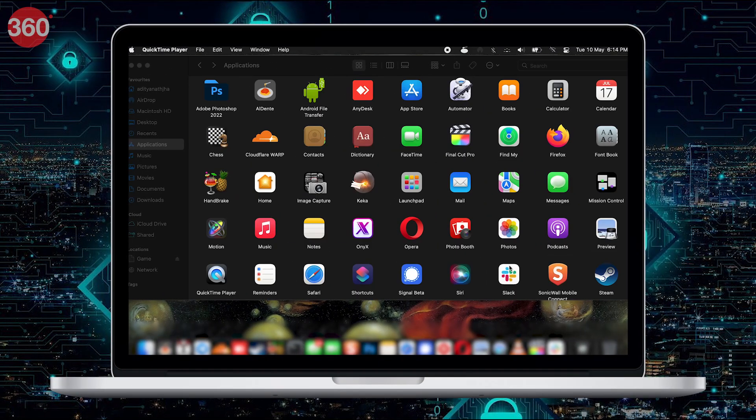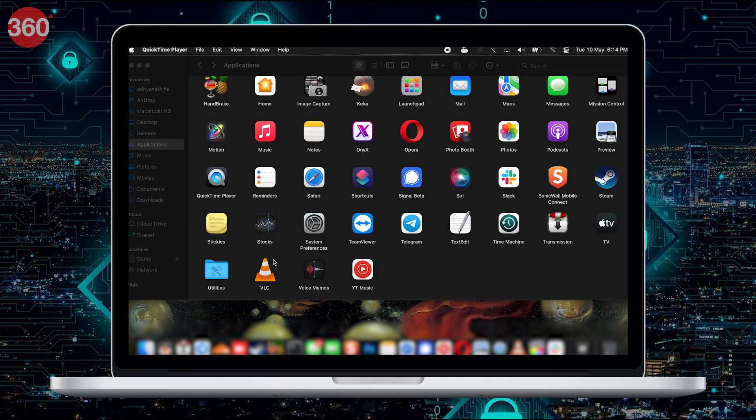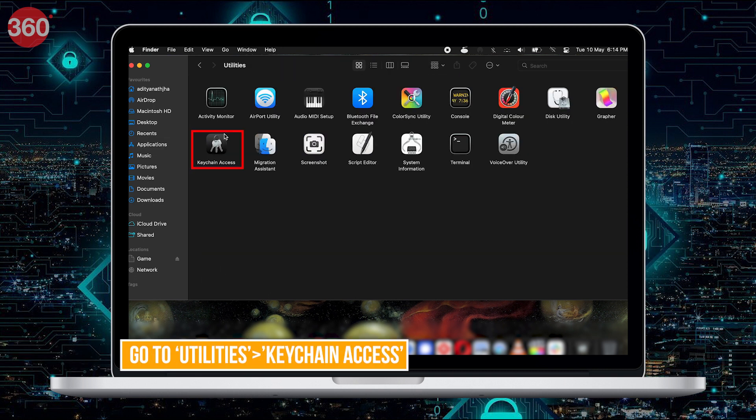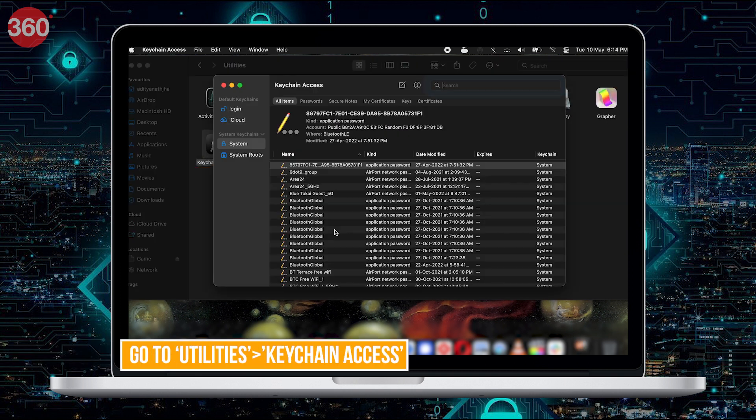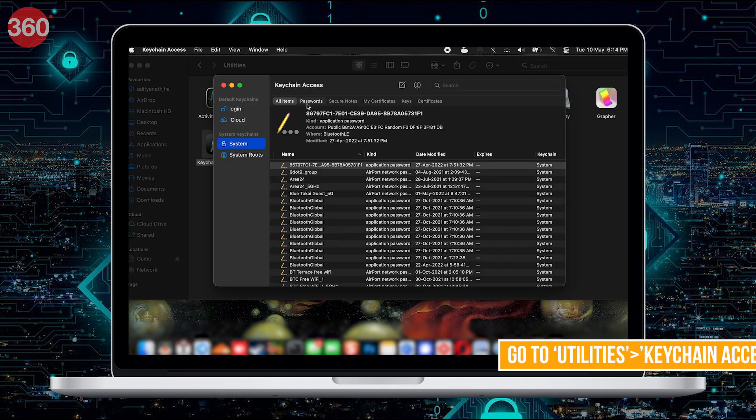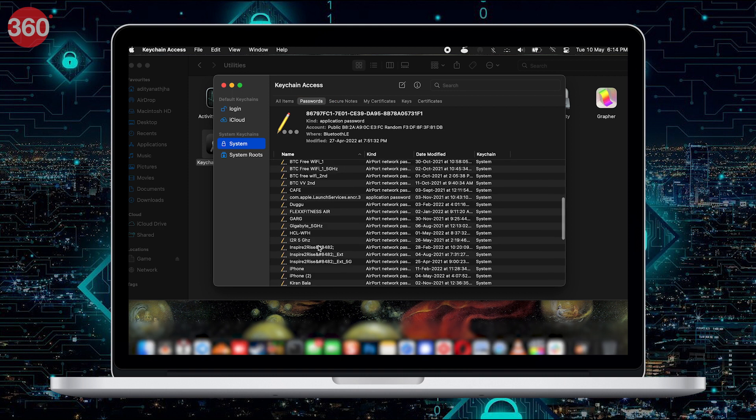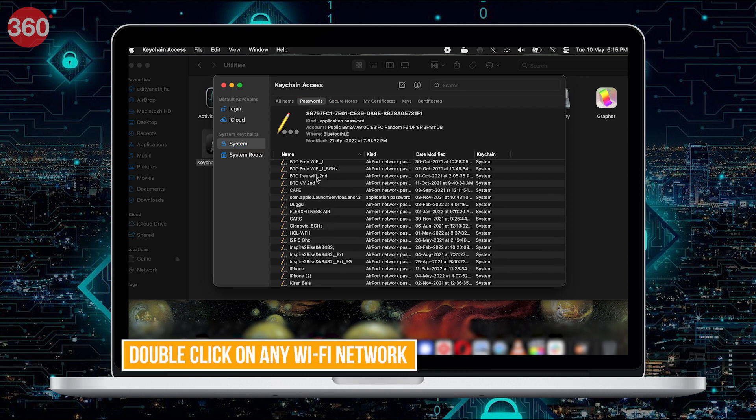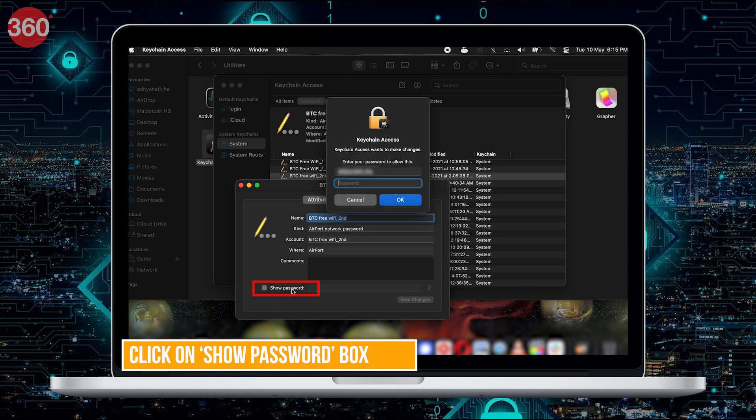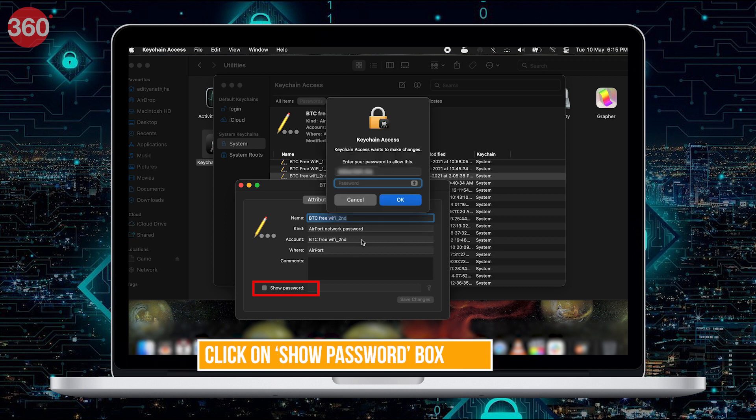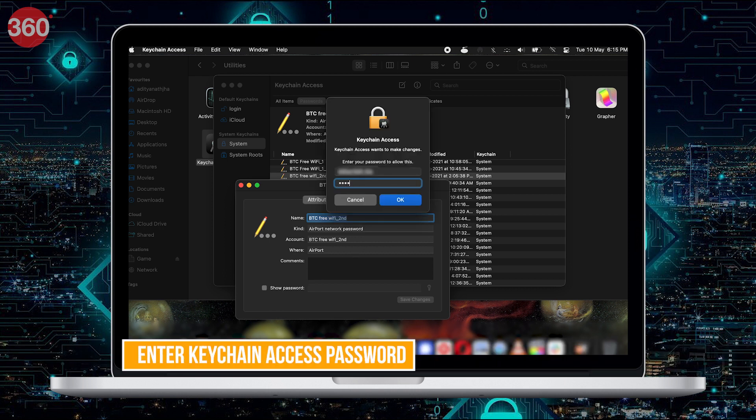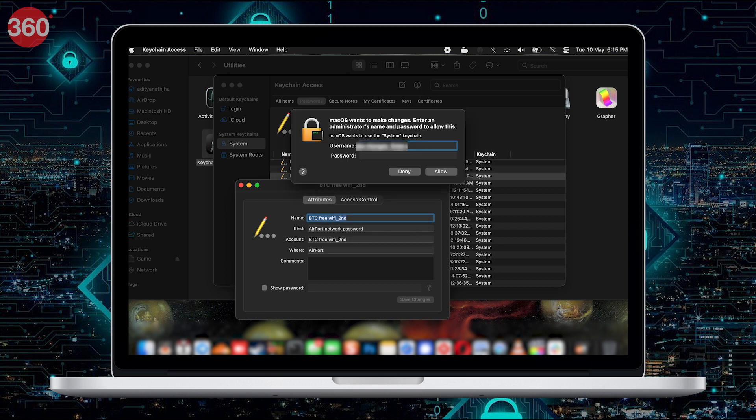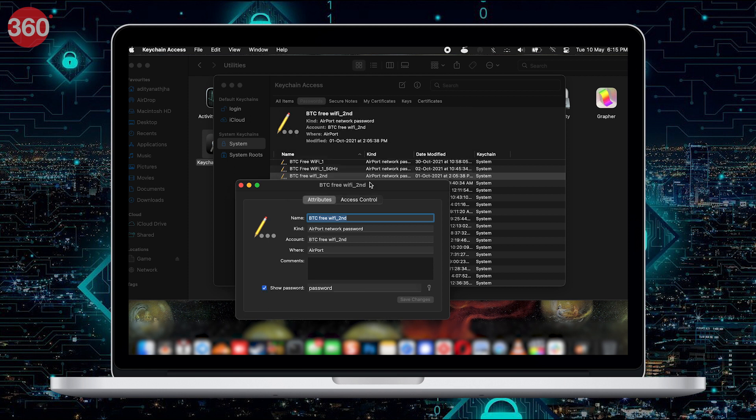On Mac, passwords are stored in Keychain Access app, so go to Utilities and open that. From the left-hand side, go to Settings and click on Passwords from the top. From this list, choose the Wi-Fi network you need the password for. Click on the Show Password box and enter your Keychain Access password. You'll also have to enter admin username and password. Click on Allow and the Wi-Fi password will be visible to you.